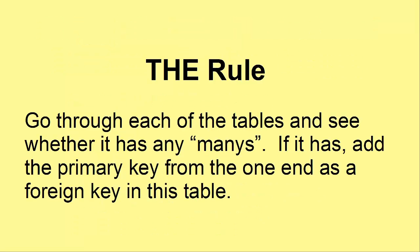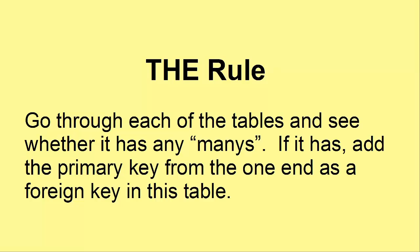Let me tell you the rule you need to know. You go through each of the tables in turn and see whether it has any many's. If it has many's, add the primary key from the one end as the foreign key in this table. Now that probably sounds a little confusing at the moment, but let's go through this slowly.